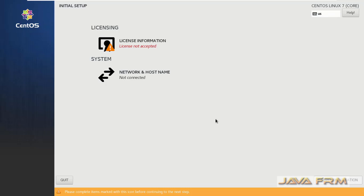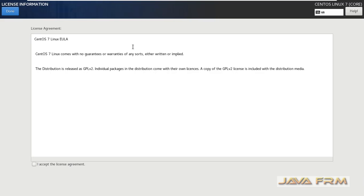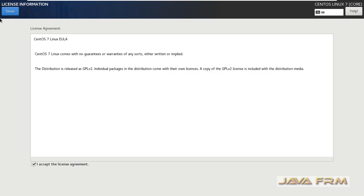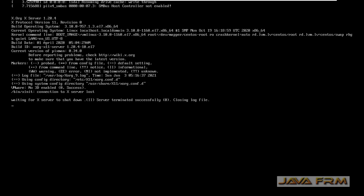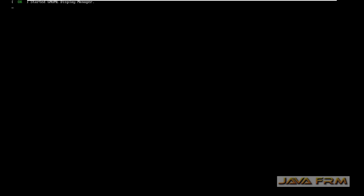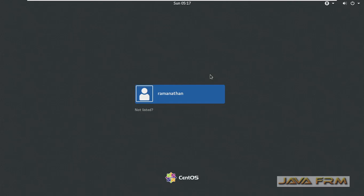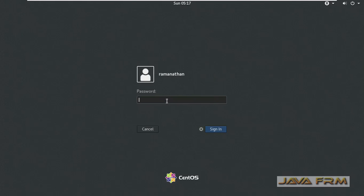Accept the license agreement. Finish configuration. Login screen has arrived, let me login to this machine.